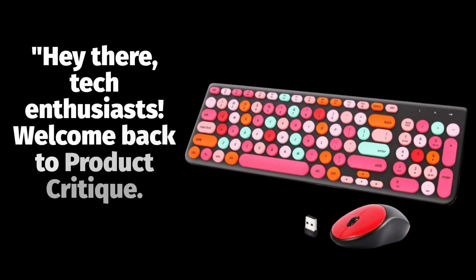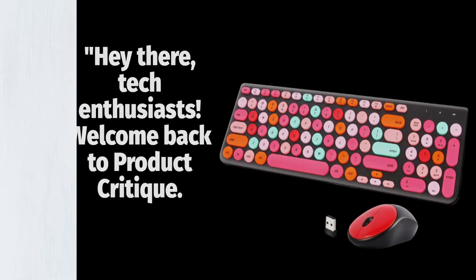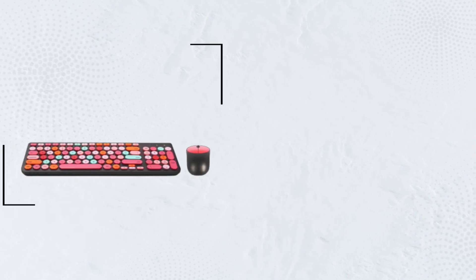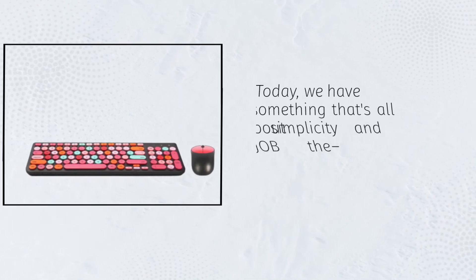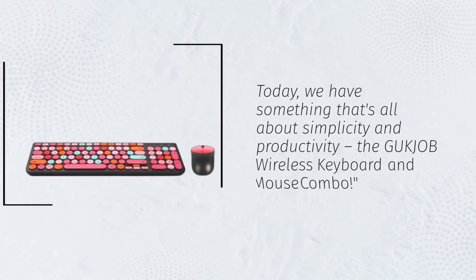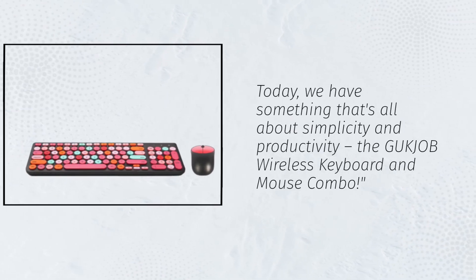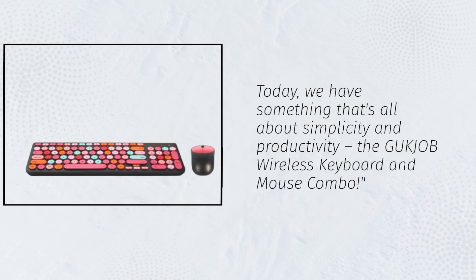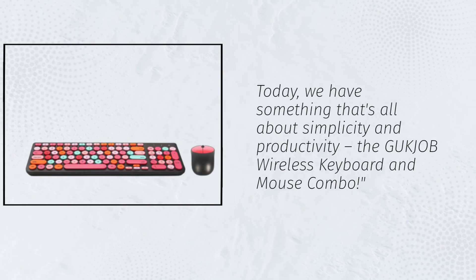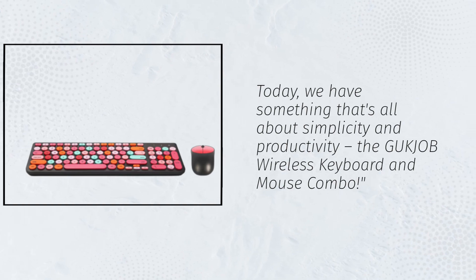Hey there, Tech Enthusiasts. Welcome back to Product Critique. Today, we have something that's all about simplicity and productivity, the GUKJOB Wireless Keyboard and Mouse Combo.